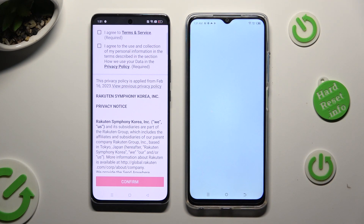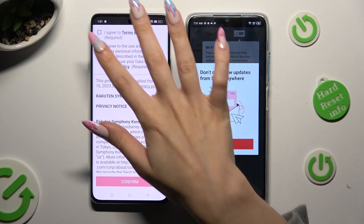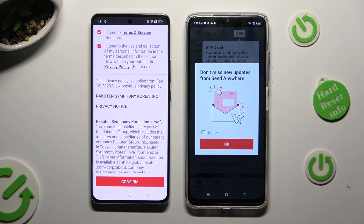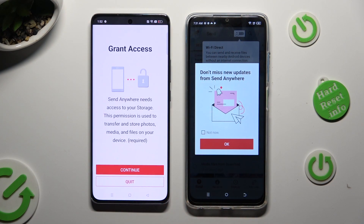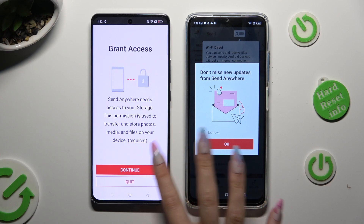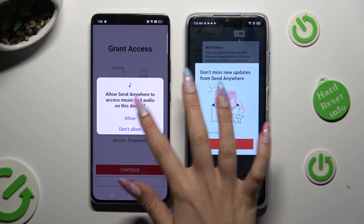Now on the second device: I agree, confirm, continue, allow.